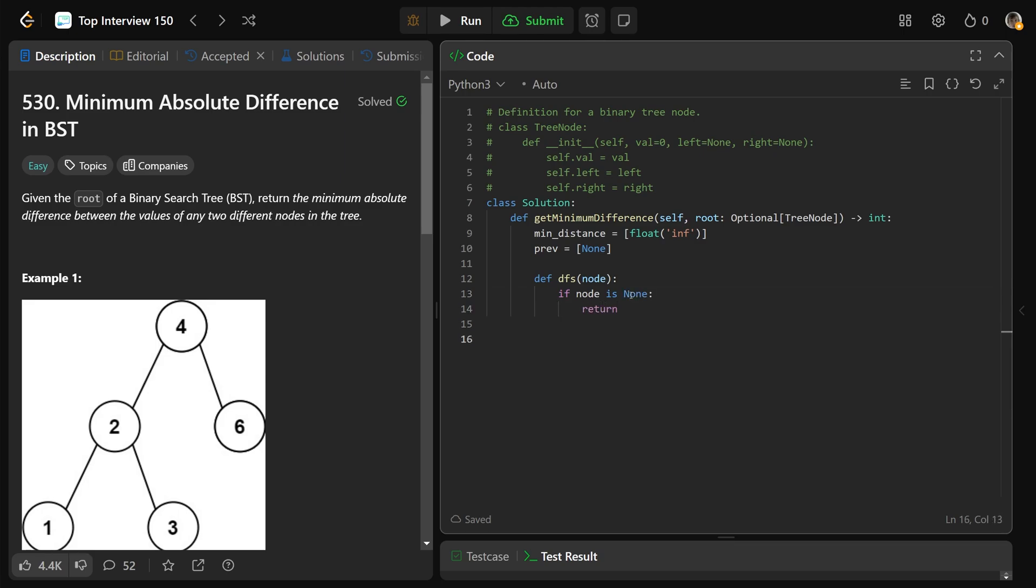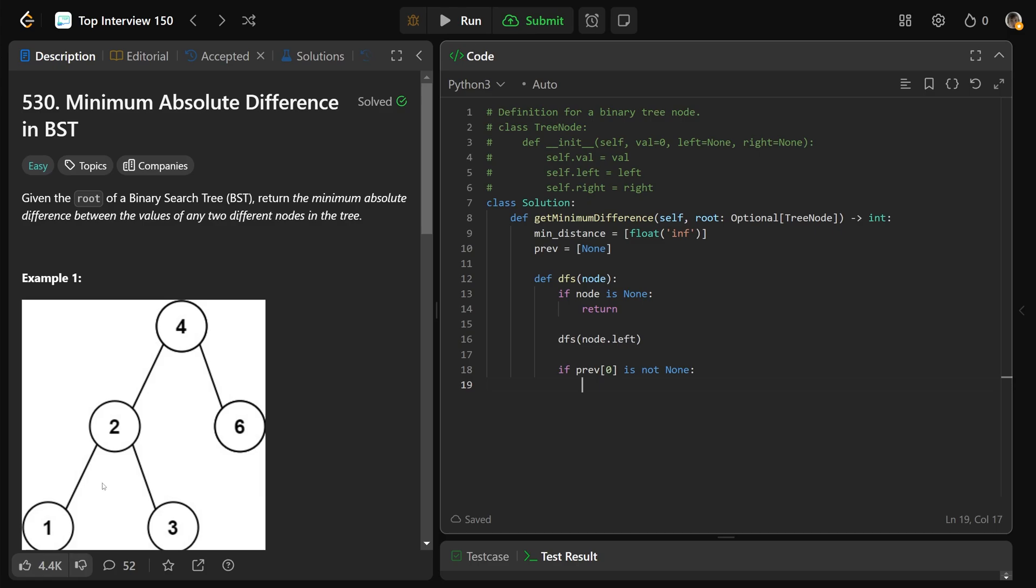In an in-order traversal, the first thing you always do is go left. So we go left, left, left, as far as we can, we'll eventually hit the smallest value. Now after we're back from our left search, we want to check if the previous value is not none. So if it's not none, that means that we've already kind of set it to something. It means that we're at like the second value or the third value. It means we're anywhere but that very smallest value, so there's something to get a difference for.